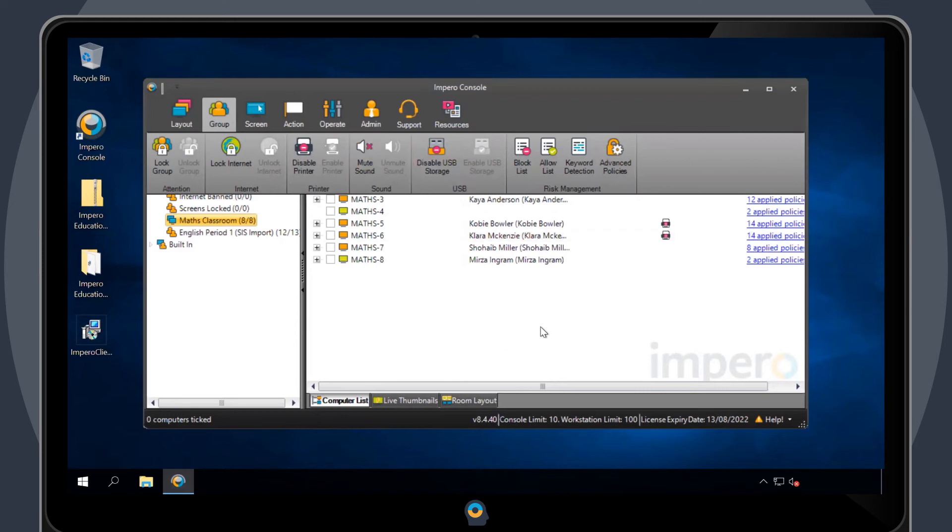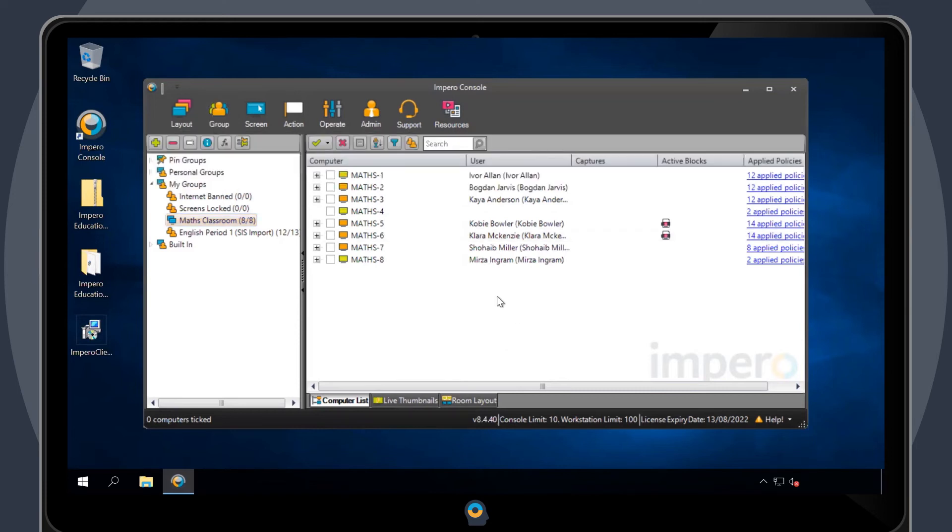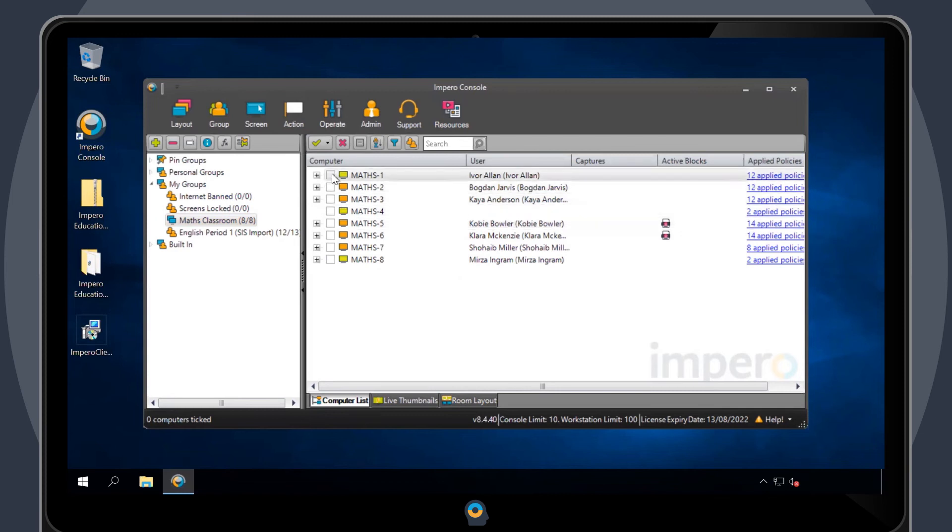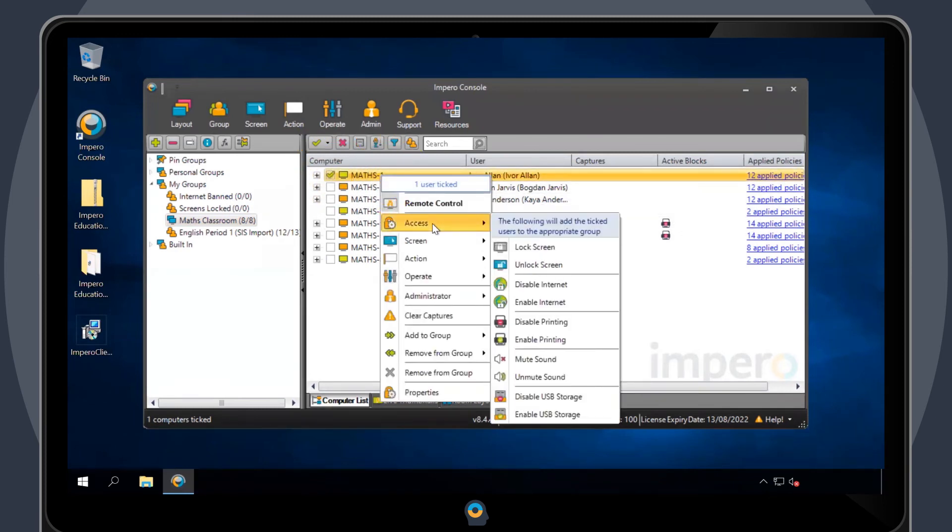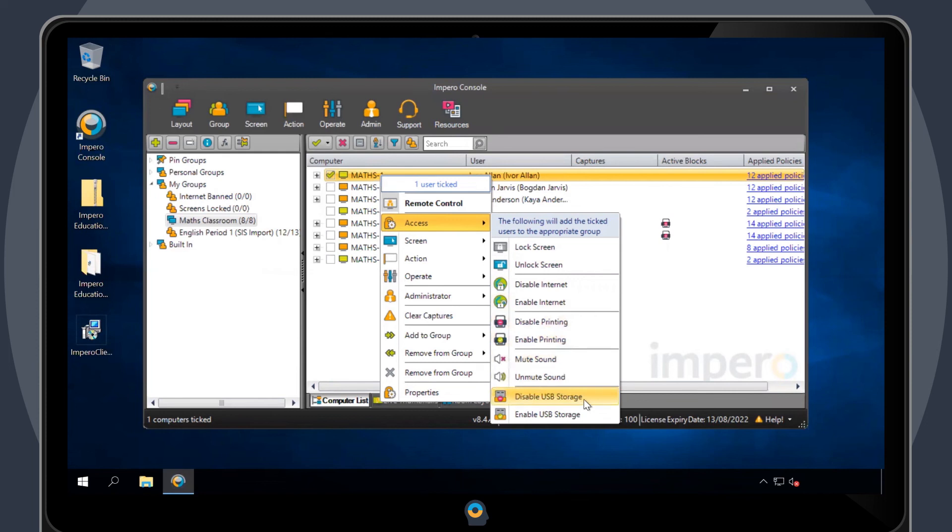To apply one of these policies to an individual user, make sure the user is already selected. Right-click on them and navigate to Access. From here, you'll be given the option to disable printing, mute the sound, or disable the USB storage for an individual user.